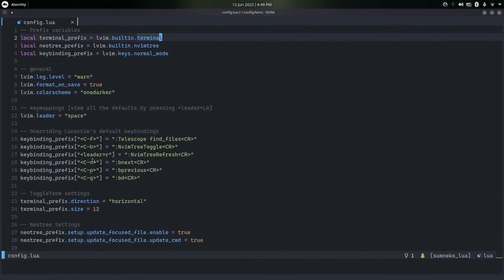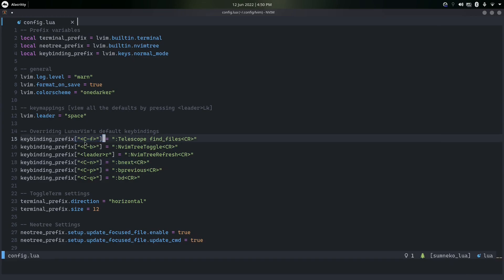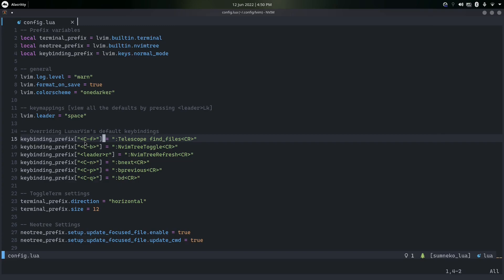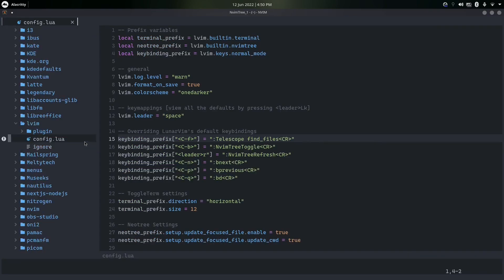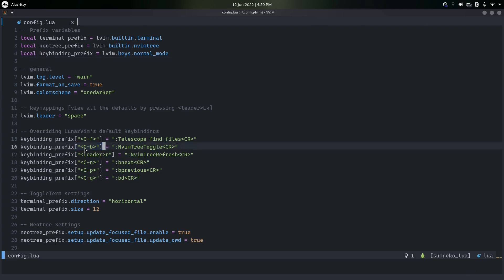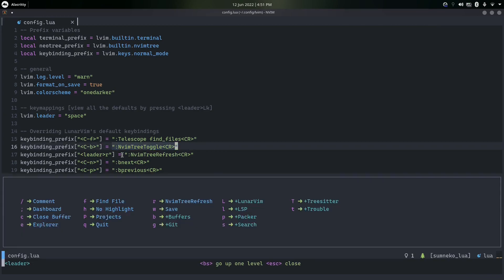Changing key bindings can be a bit confusing. You do lvim.keys.normal_mode and then put square brackets with whatever key you want to trigger. For example, I have Ctrl+F to launch Telescope — it takes a second to load all the files. By default the key to open NeoTree is Space+E, but I generally use Ctrl+B, so I set that using the keybinding prefix instead of the full lvim.keys.normal_mode syntax.